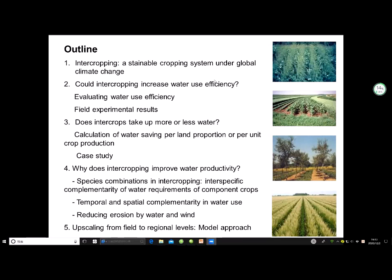In this presentation, I'd like to introduce why intercropping is popular worldwide, whether intercropping can increase water use efficiency or save water, the reasons why intercropping could improve water productivity, and finally, a new approach for upscaling from field to regional levels.